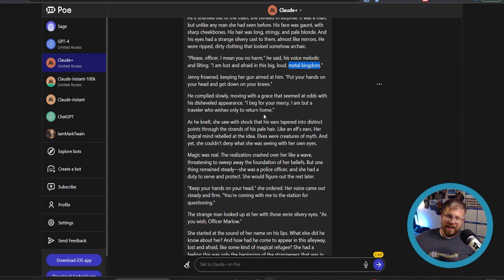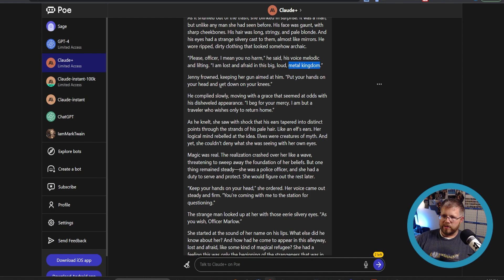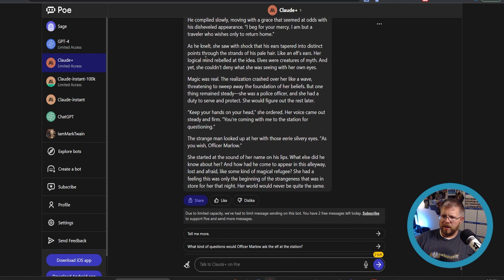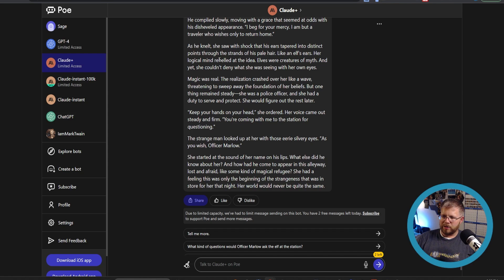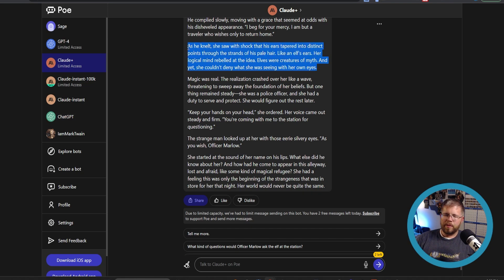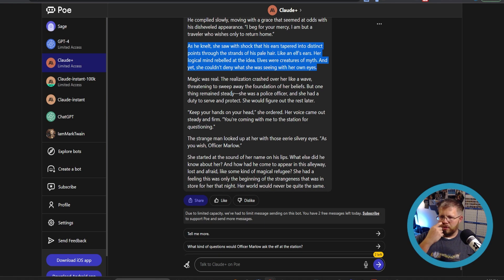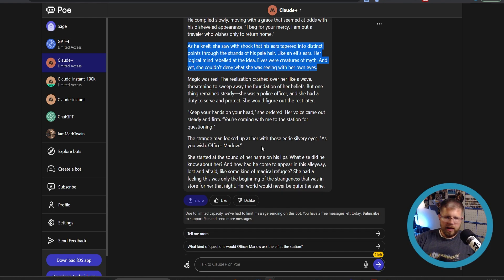And again, this is why Claude is amazing for creative writing. Jenny frown keeping her gun aimed at him. Put your hands on your head and get down on your knees. He complied slowly, moving with grace that seemed at odds with his disheveled appearance. I beg for your mercy. I am but a traveler who wishes only to return home. As he knelt, she saw with a shock that his ears tapered into distinct points through the strands of his pale hair like an elf's ear. Her logical mind rebelled at the idea. Elves were creatures of myth, and yet she couldn't deny what she was seeing with her own eyes. Here's a place I would maybe edit it a little bit more to expand this realization moment, because it kind of just happens too quickly. But that's something I could have included in the prompt as well, but you get the idea.